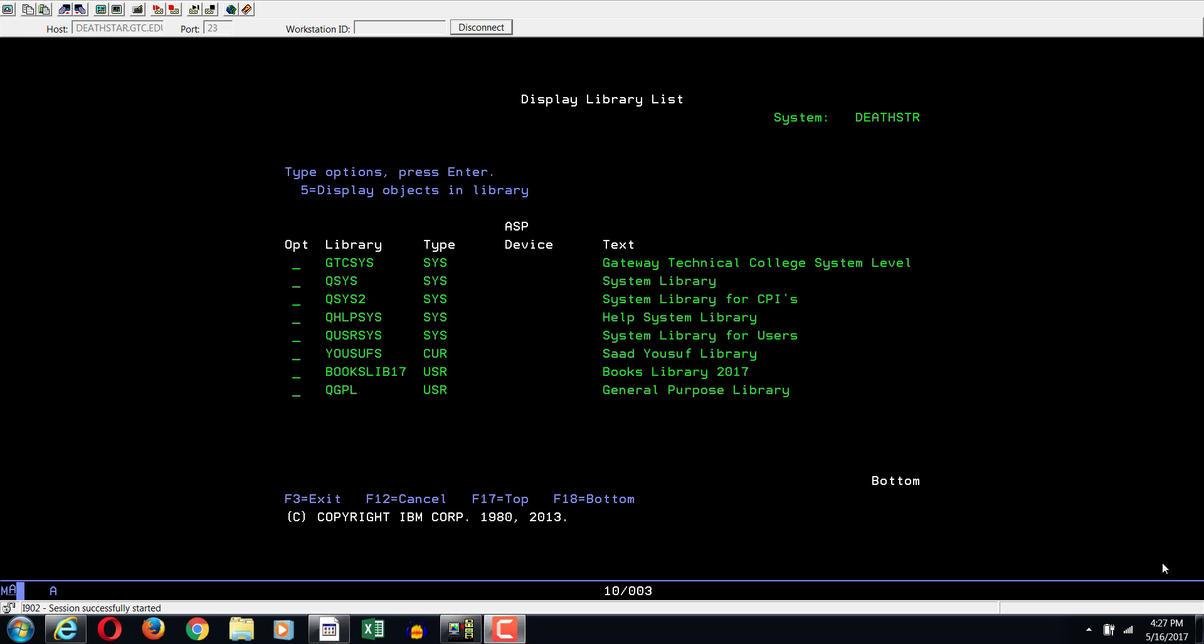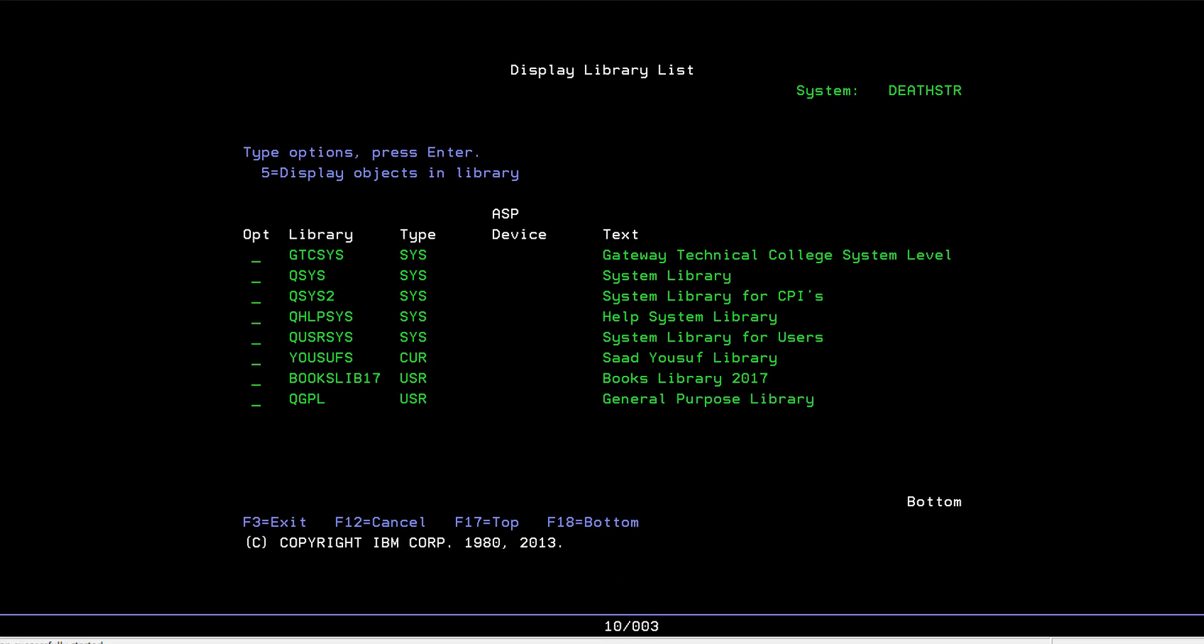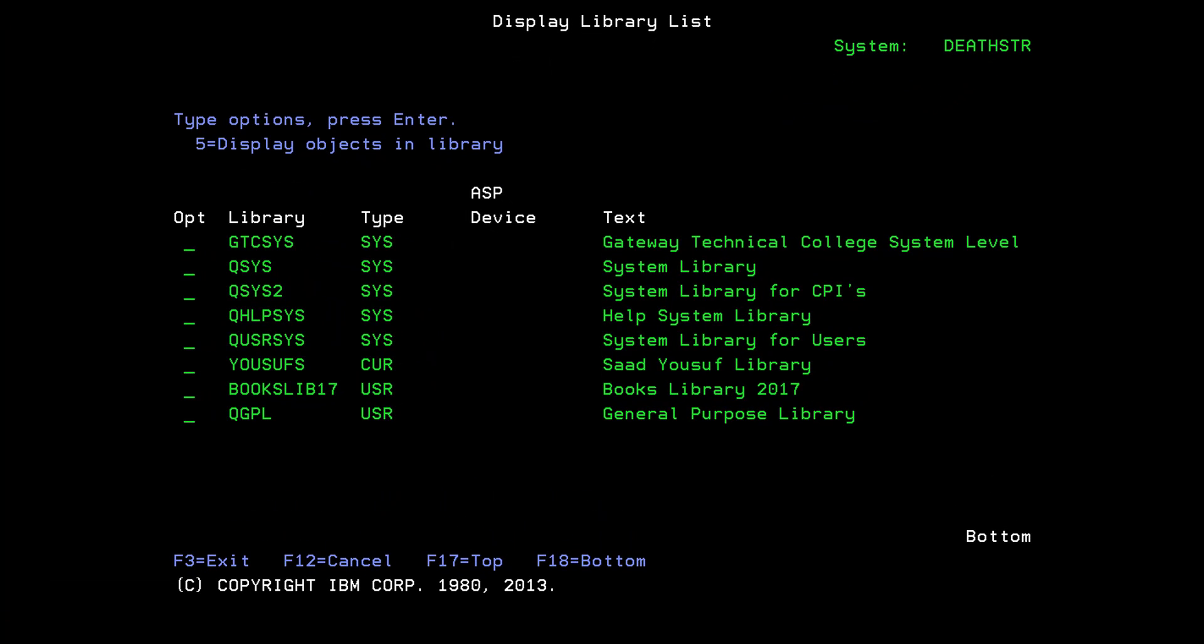Hello and welcome to another tutorial. In this tutorial, we're going to continue where we last left off. In the last tutorial, we learned how you can add something to a library list, which allows you to put that in your library list. You can see that by issuing the command display library list, which is DSP LIBL.